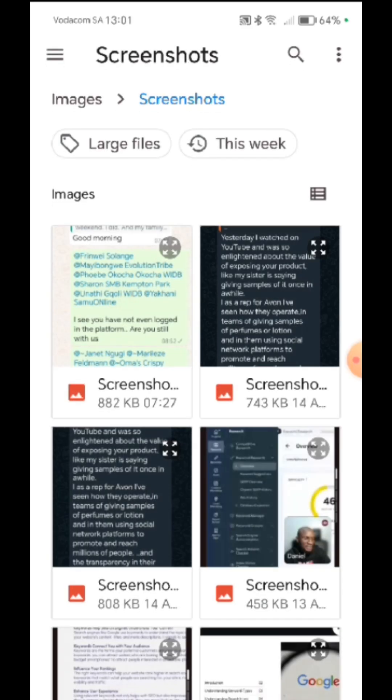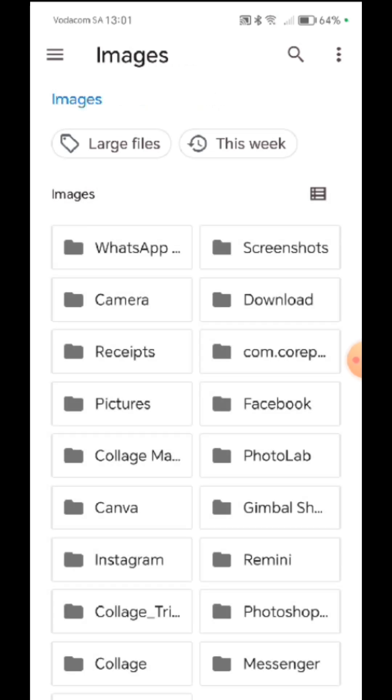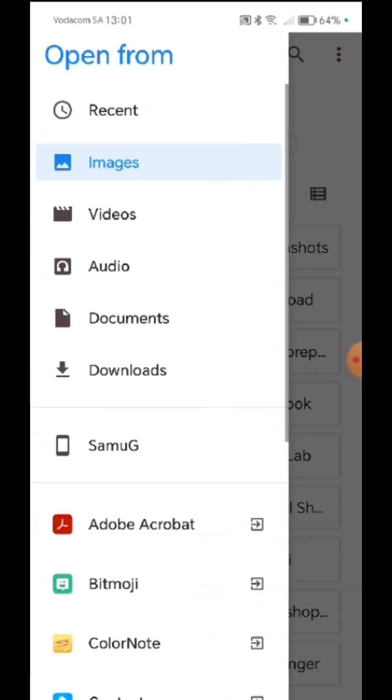So I choose where it was selected. Remember where you saved your files. So I have to look for it on my documents.